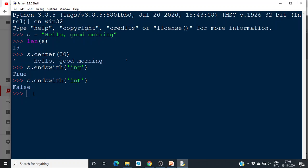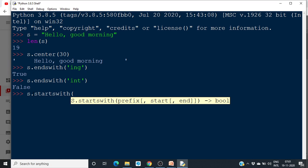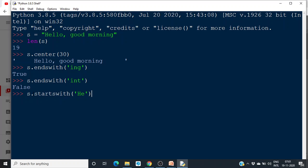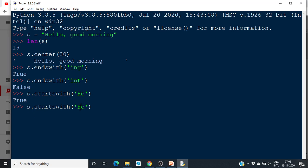Similarly, we have startswith also. S dot startswith — starts with 'He' — we can simply check and we can see that it is True. So it will simply return True or False. It will check whether that string starts with something. Small and capital are different here. If you do startswith 'he' (lowercase), it will return False, because the string starts with capital 'H'. So startswith is another method.